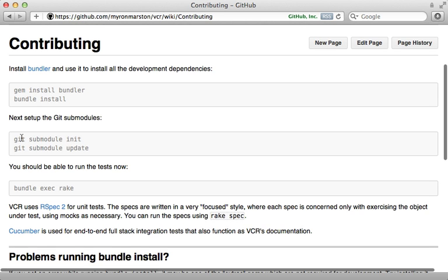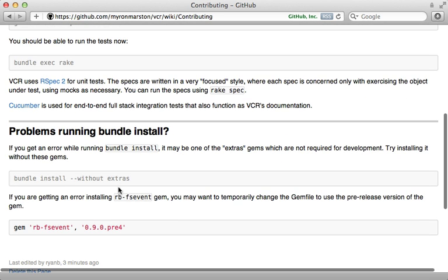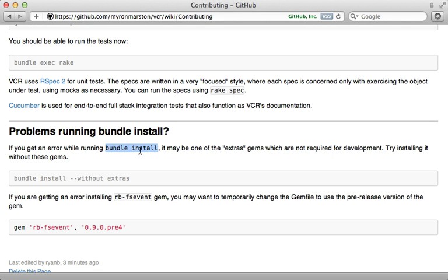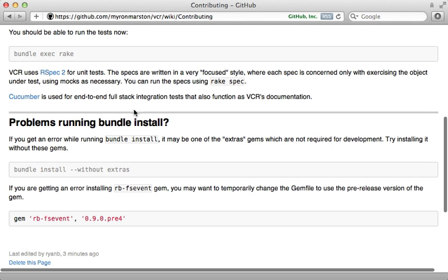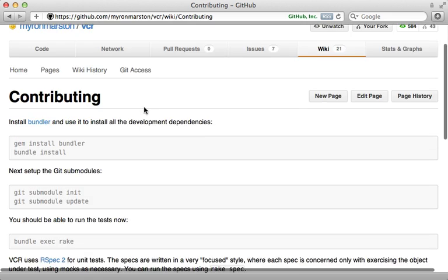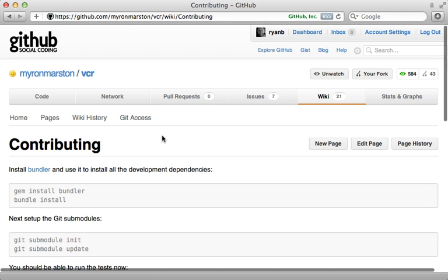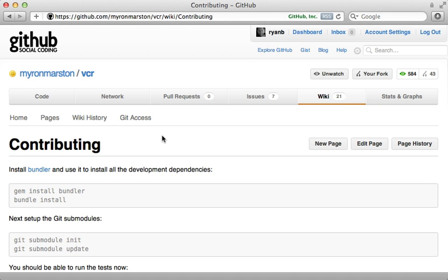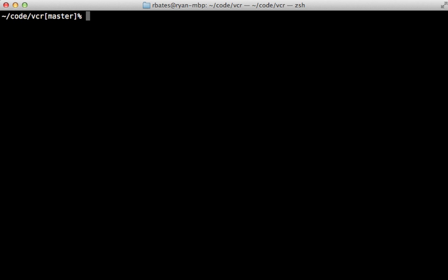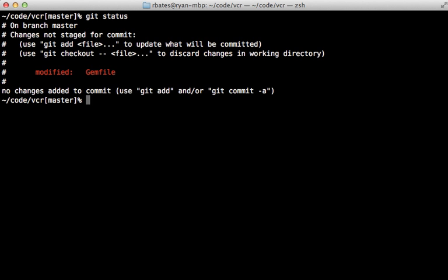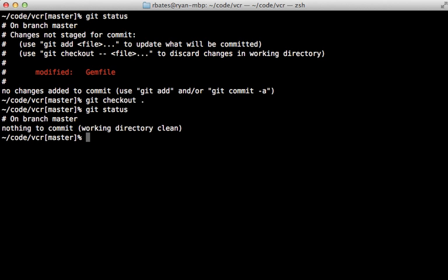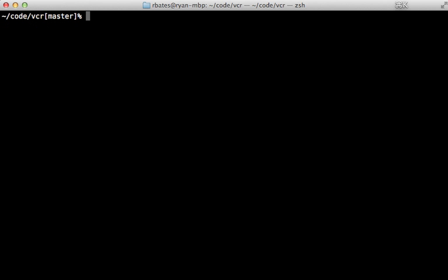So with these changes, we can now submit a pull request which adds a link to the readme for this contributing guide. But before I make any changes in the code, let's first make sure I have a clean working directory here by calling git status. And it looks like we did modify that gem file, so let's revert that change by calling git checkout, and that way we're just stuck with our clean directory here.